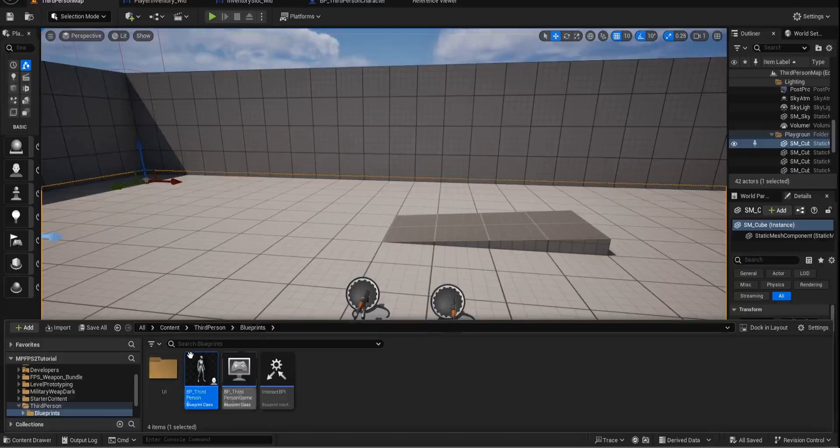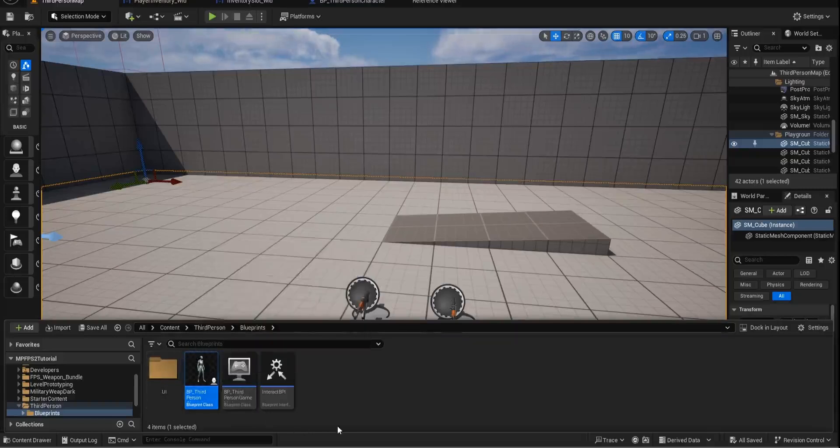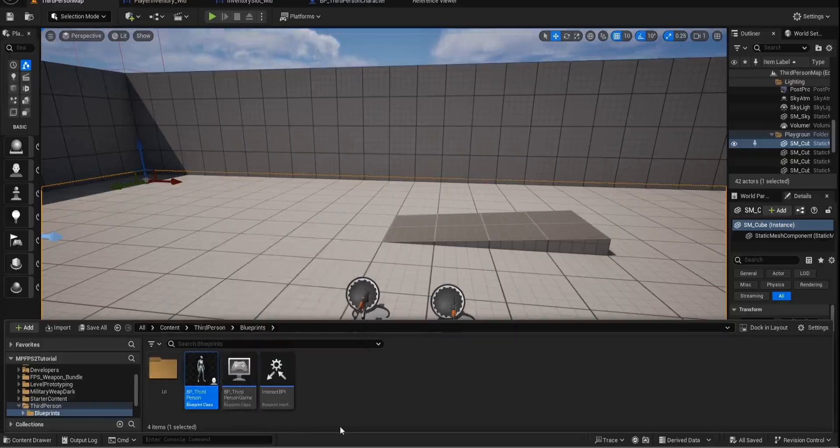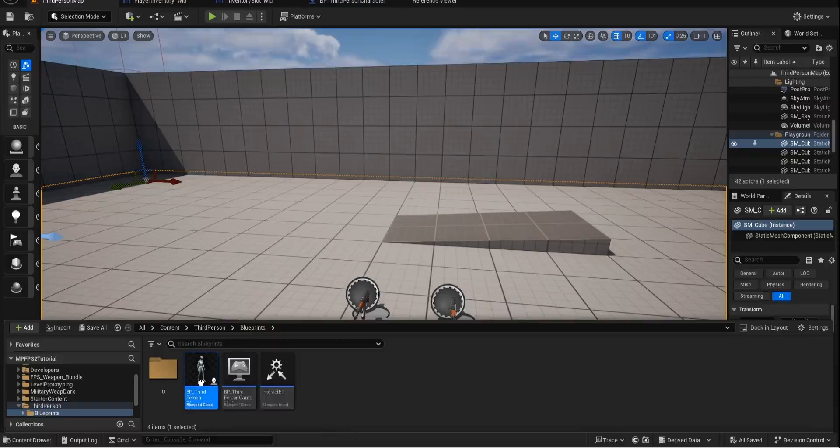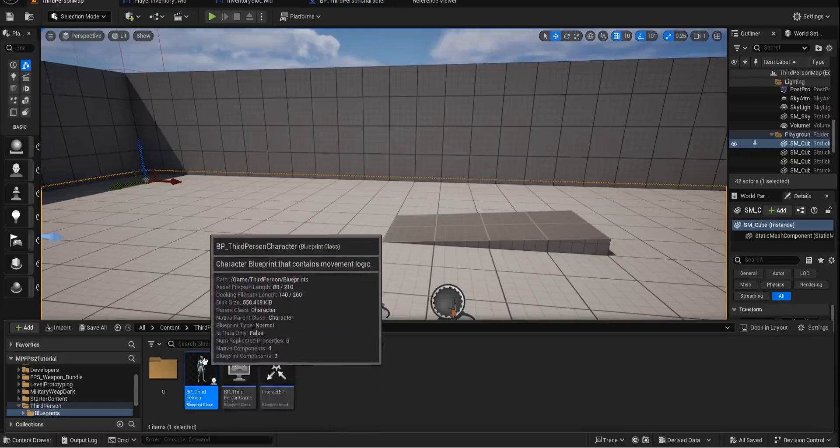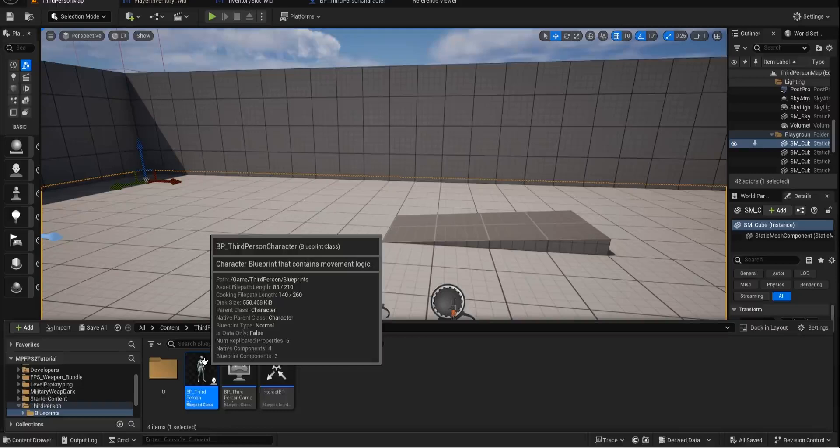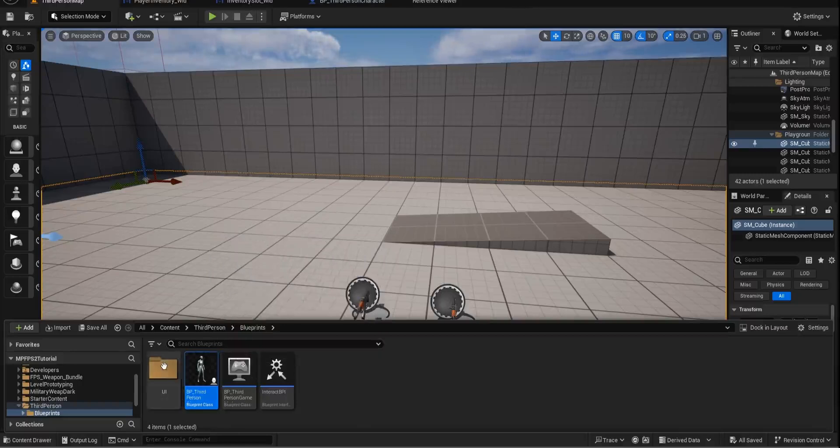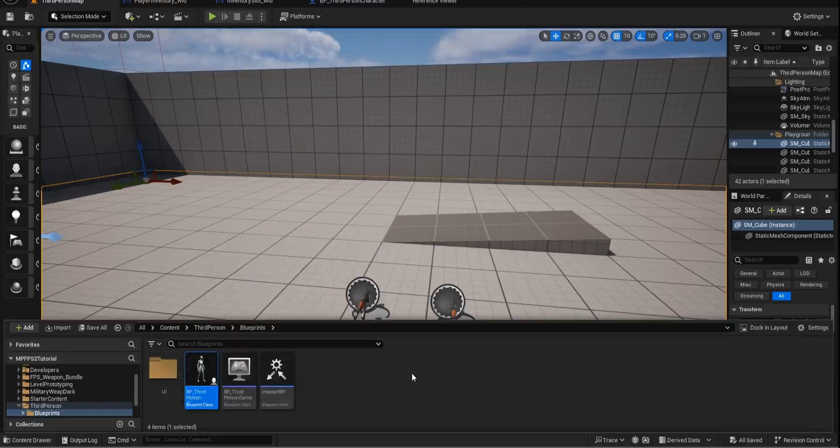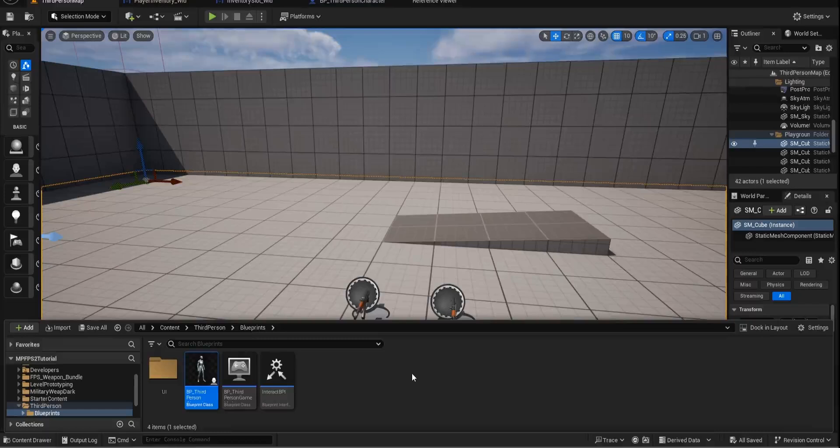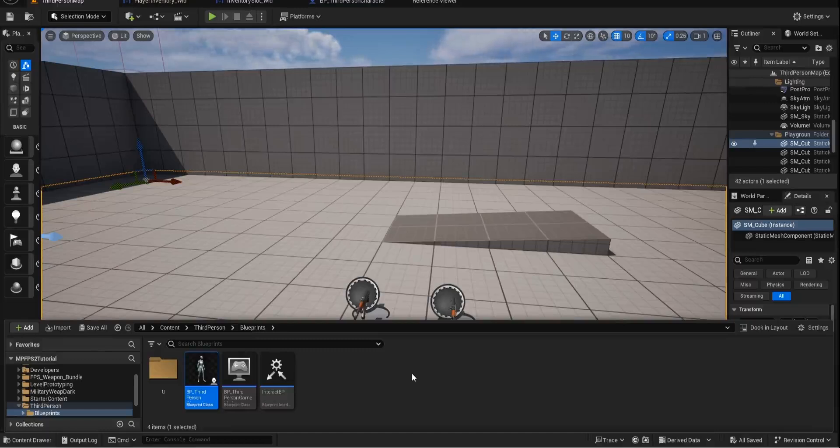If we go to our third person character, we know our third person character is always loaded into memory. So the minute you start and you possess that player, everything is loaded in that is involved with that third person character. So this is kind of where a lot of your performance will be lost is with this character, because everybody tends to put all their code into their player because it makes sense, right? That's where you're going to be doing everything.